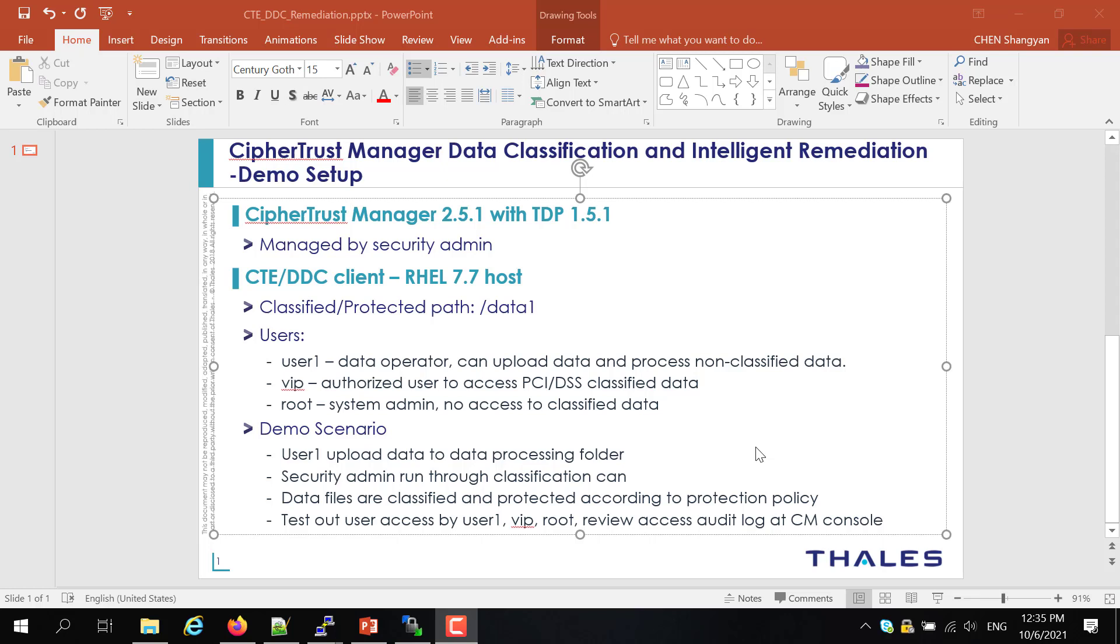Alright, so today I will run through another quick demo of CipherTrust Manager data classification and remediation. Data classification is a feature that we released last year to discover and classify data based on different profiles, and intelligent remediation is a feature we added this year to enhance the capability to let customers not just classify the data and understand what they have, but also assign the protection policy accordingly.